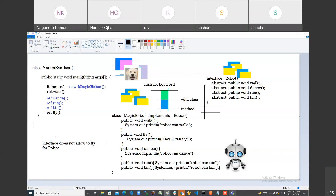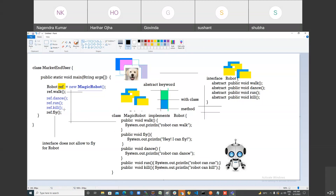This interface is for the user. Using the interface, the user can access the underlying functionality without knowing the implementation. The end user can make the robot walk, dance, run, and kill, but does not know how walk is implemented. This mechanism is called abstraction.